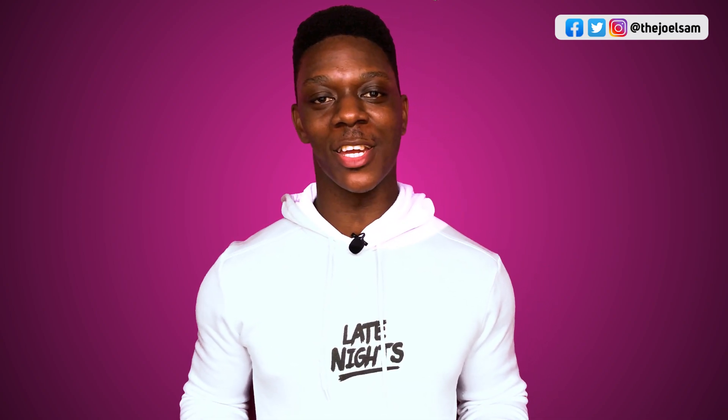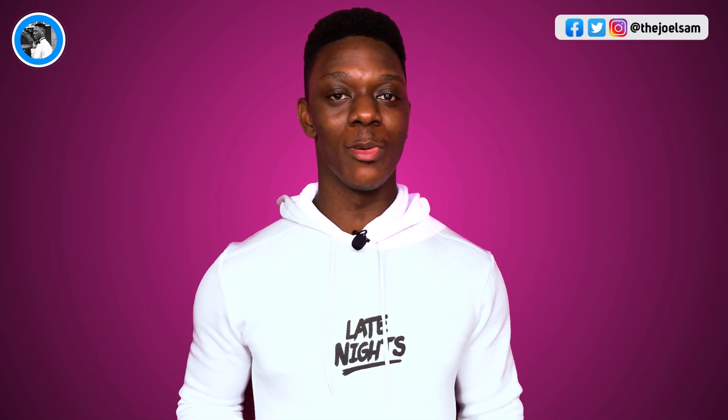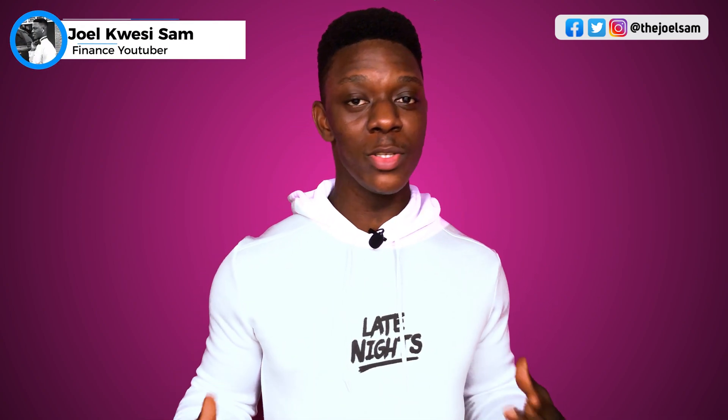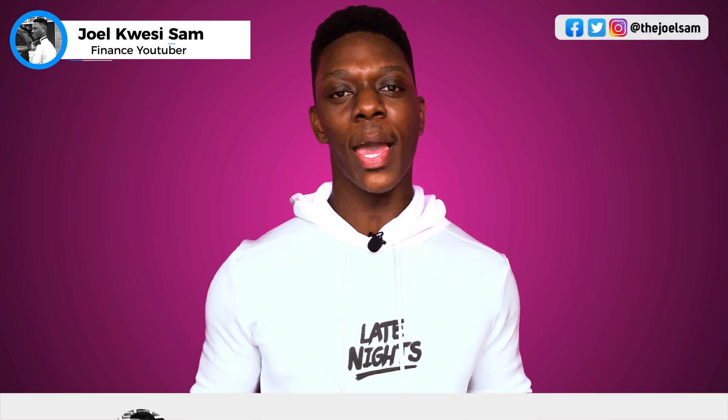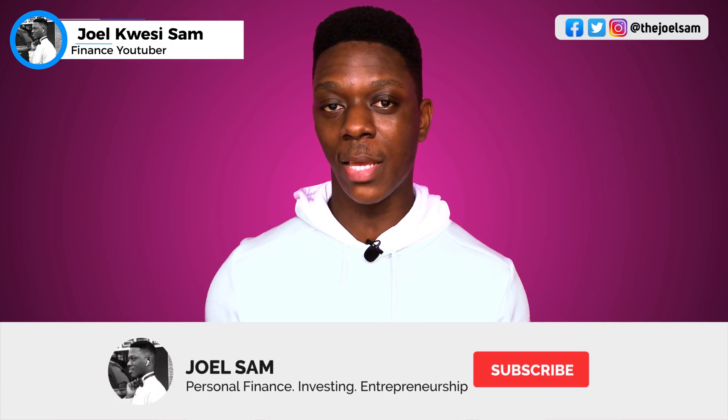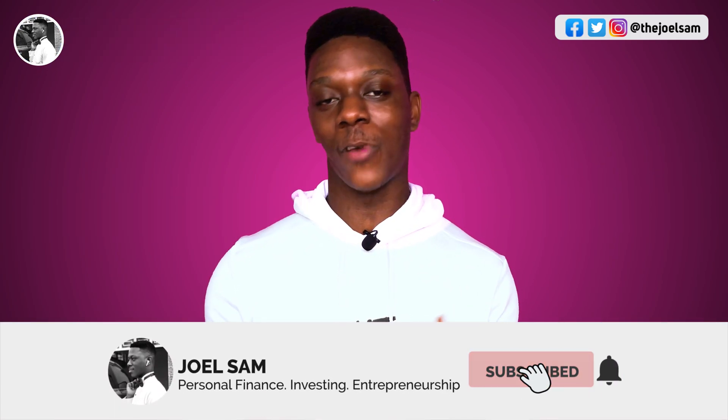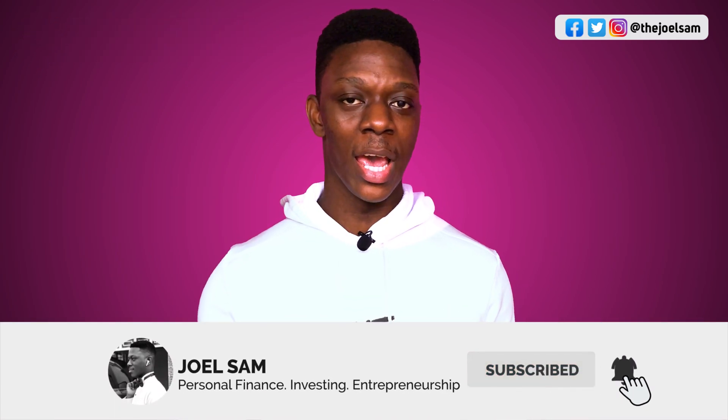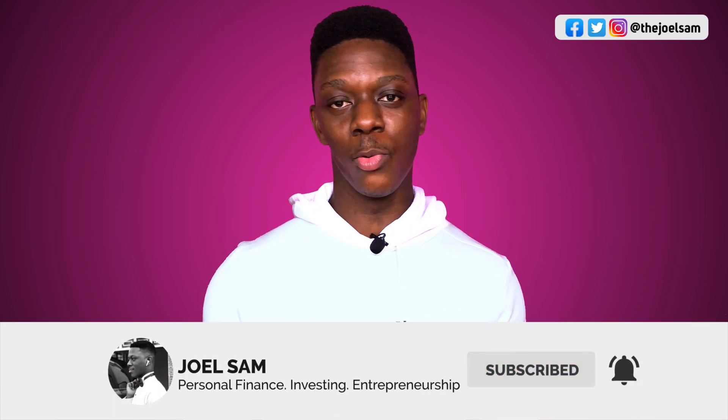What's up guys, welcome to my channel. My name is Joel Sam. If you're new here, please consider subscribing to this channel where I post a lot of content that will help you become financially free.